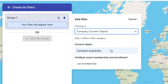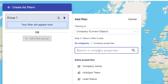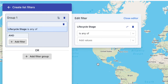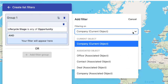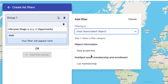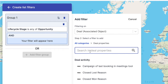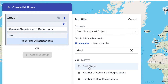You can either pick from an existing list membership that you've created inside of HubSpot, or like this example I'm going to put together a couple of filters. You can filter based on all your custom properties and, just like in HubSpot, you can cross object filter.